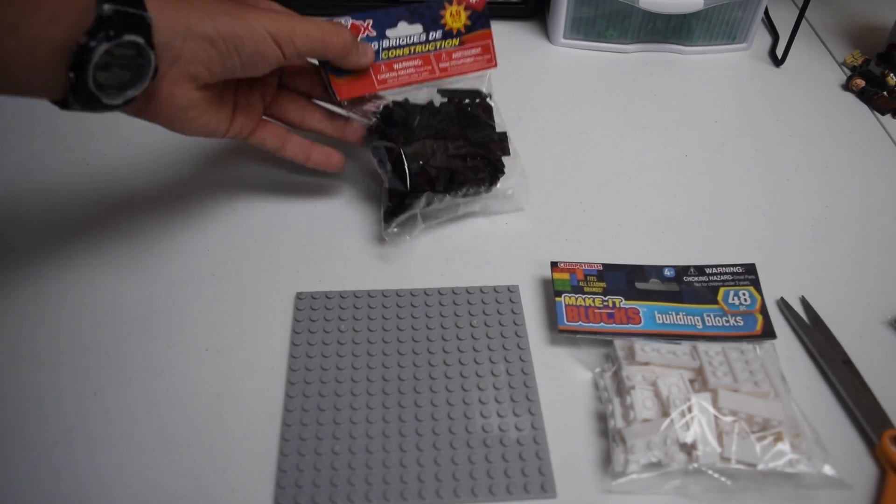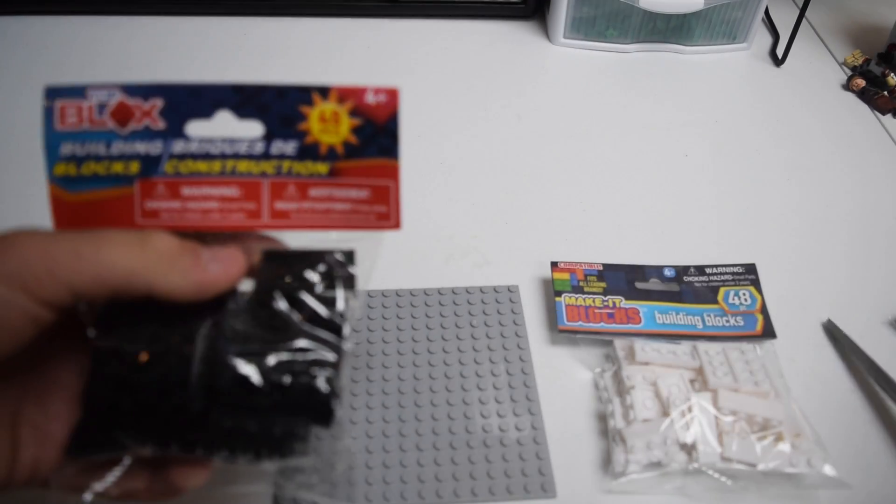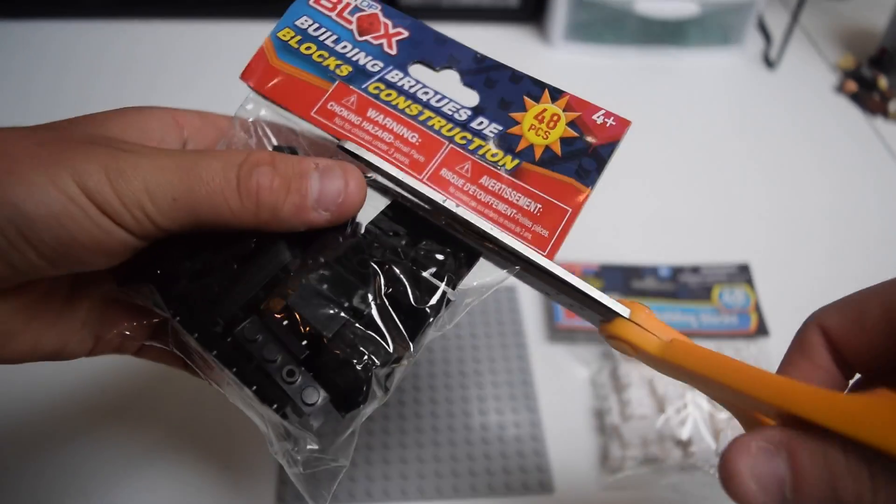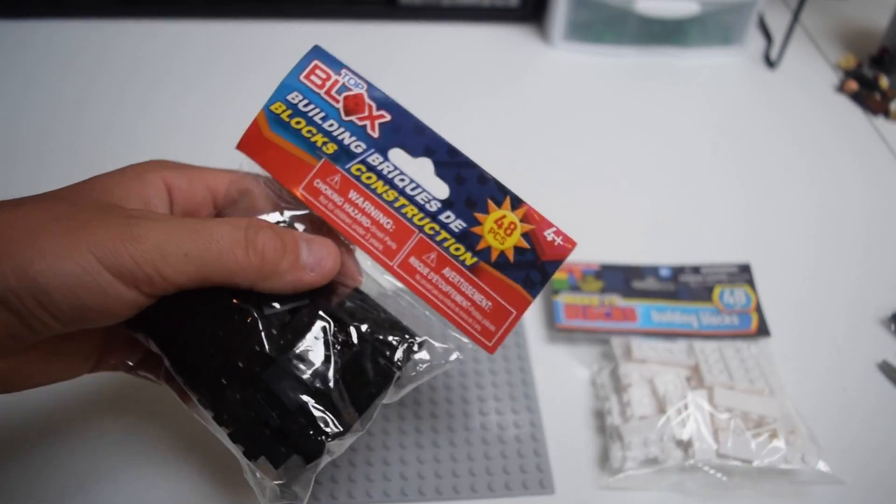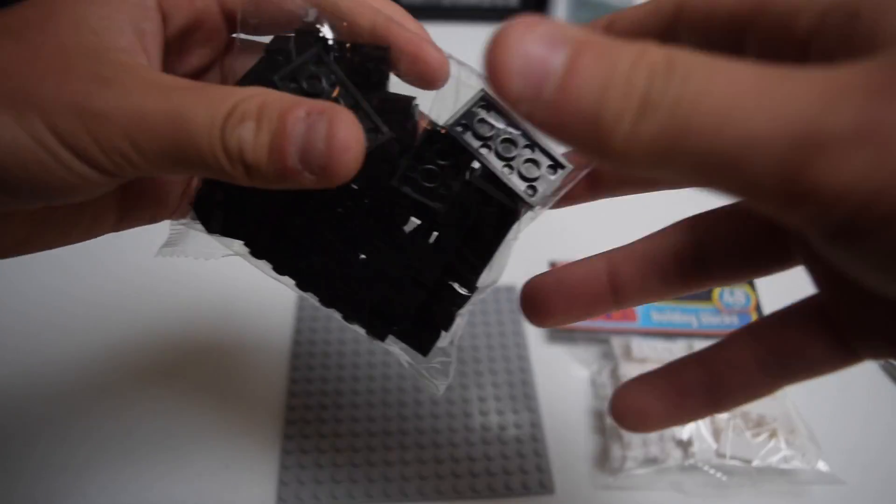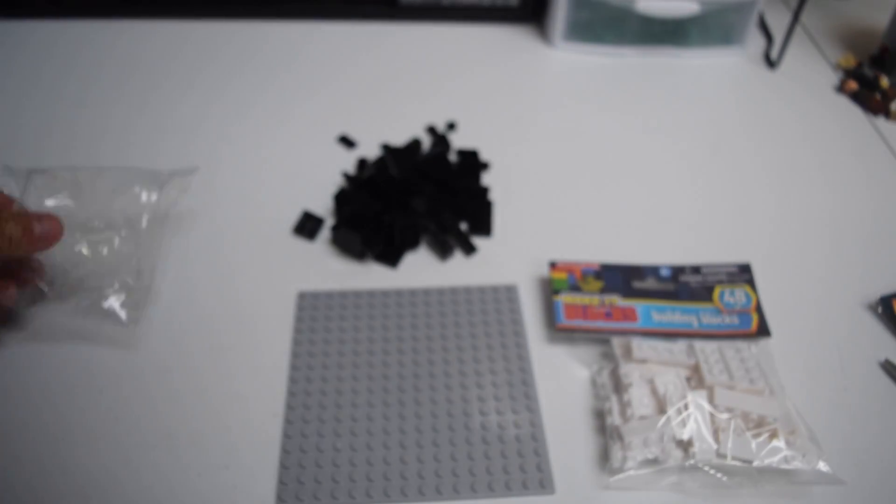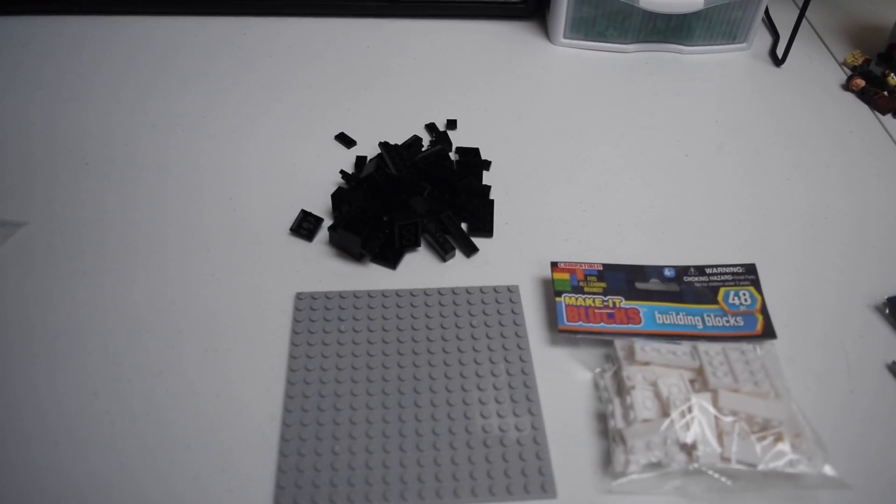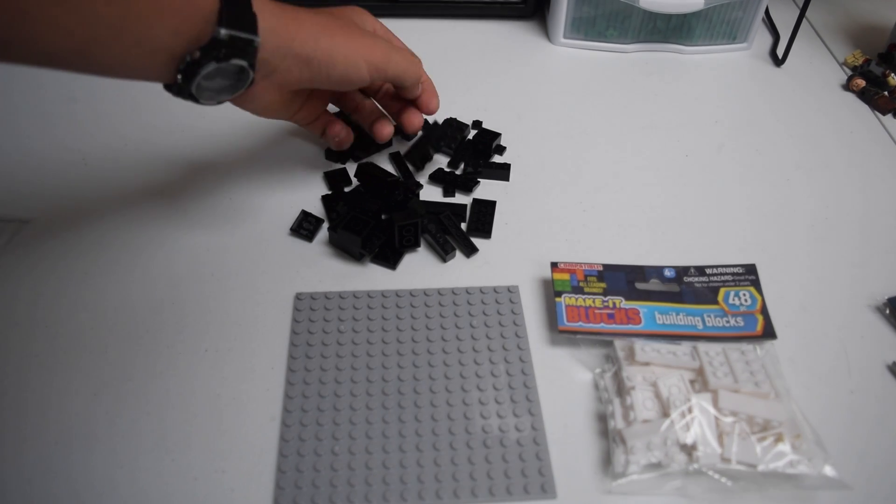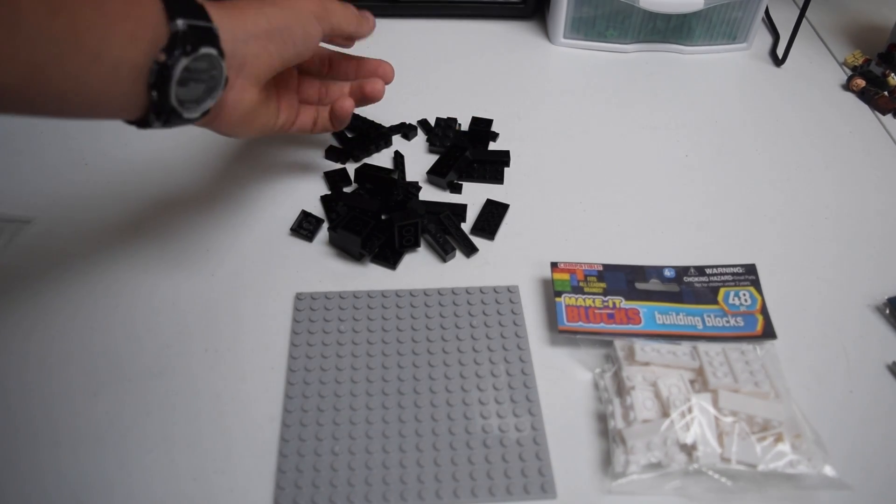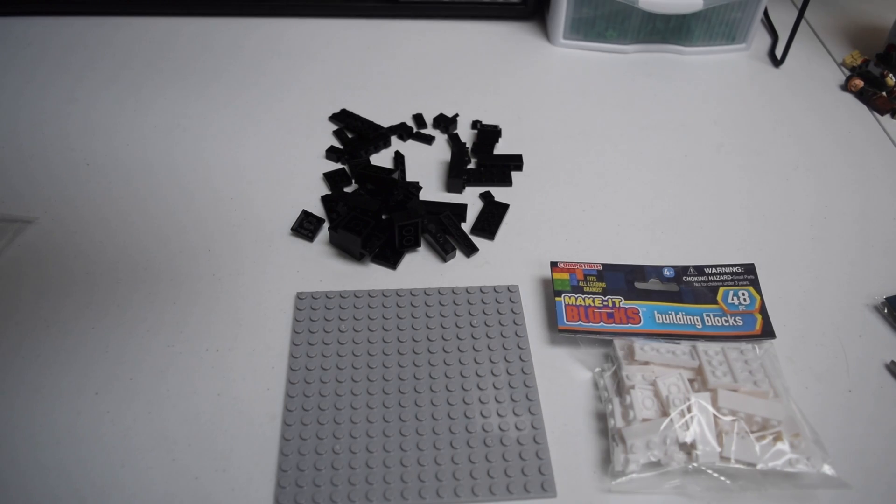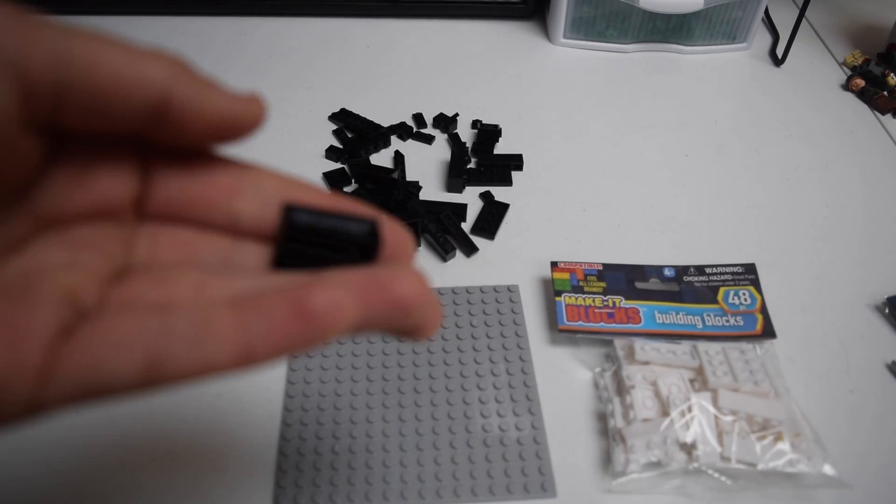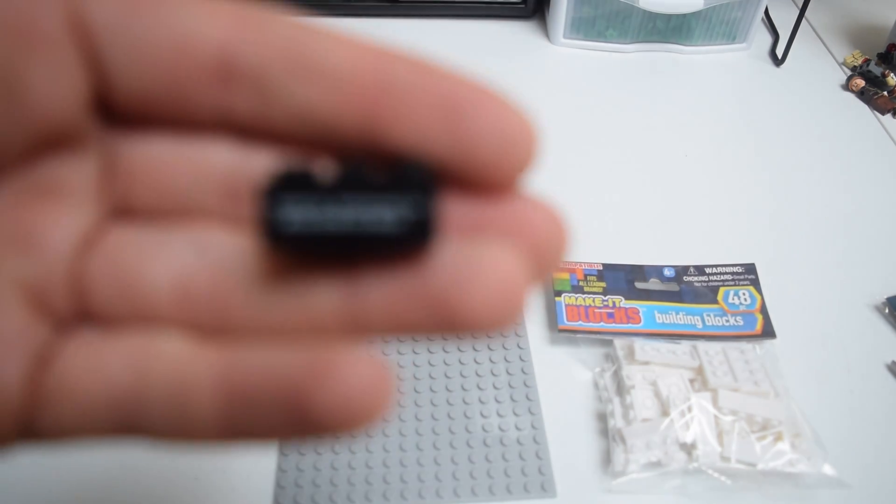Let's go ahead and open these black pieces right now. I have no clue what we're really getting into here. We've got some black pieces there. It seems like we have some bricks, some plates. It's interesting because this piece on the side, if you guys can see that. I hope it will focus.